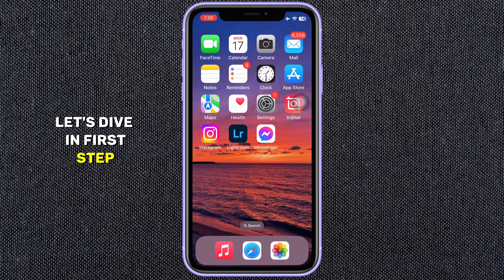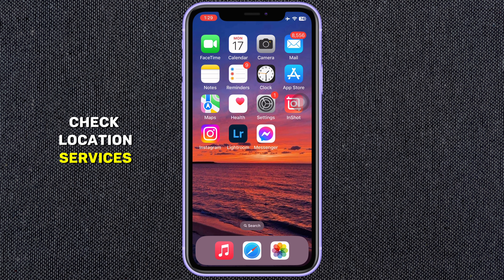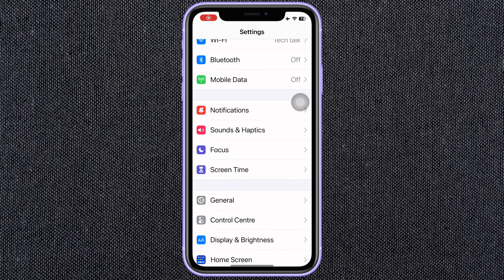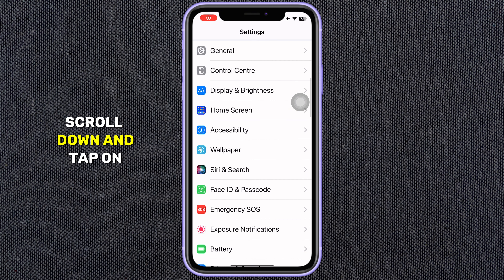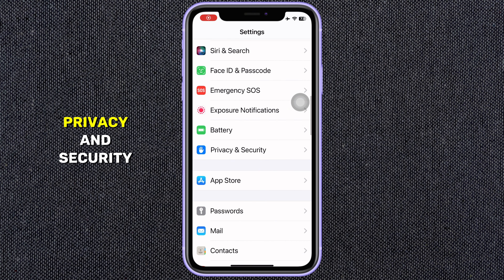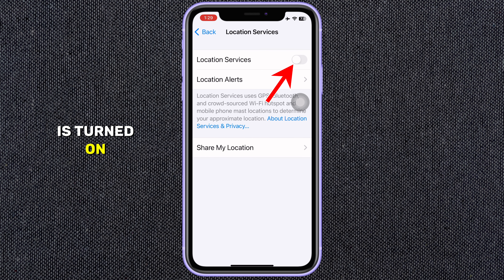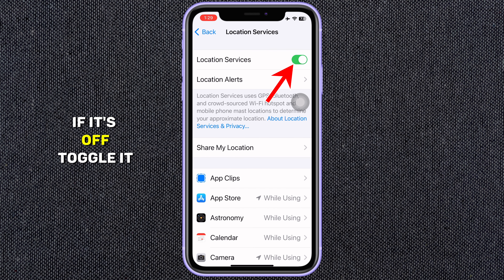First step: check Location Services. Open up your iPhone Settings app. Scroll down and tap on Privacy and Security. Ensure Location Services is turned on. If it's off, toggle it on.